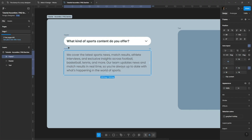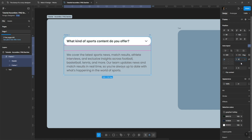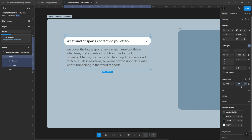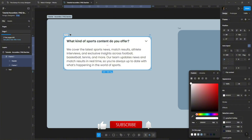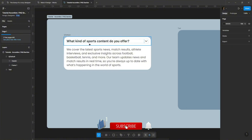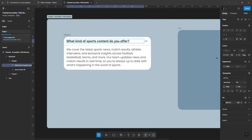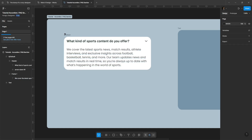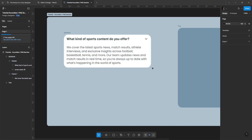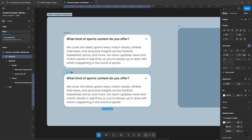Then we'll connect it with our text frame and shape the final look of the accordion. Duplicate it and create the open version.